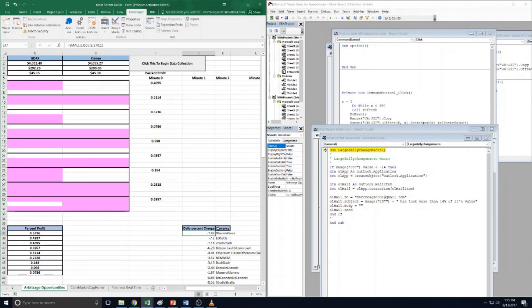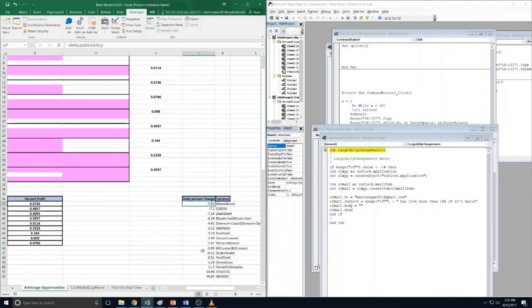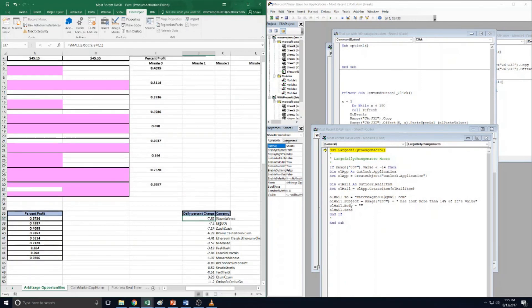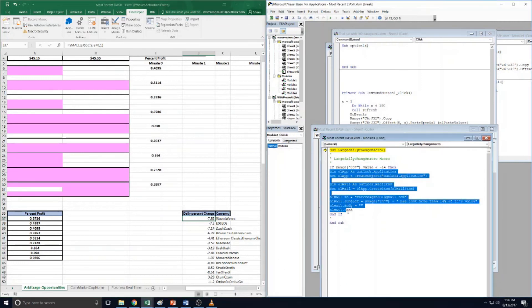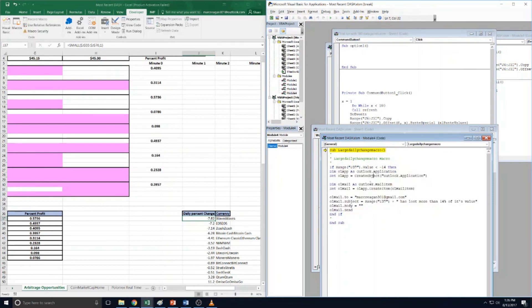So what this is - these come from the coin market cap homepage and this is the percent daily change. So this is the biggest loser of the top 15 currencies. It's Waves - for some reason it copies the name twice but it doesn't matter too much. So basically what this says is if the value in cell J37 is less than negative 14 percent, then send the email alert.